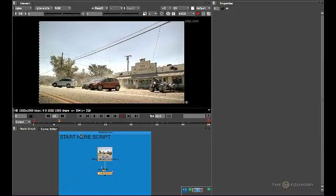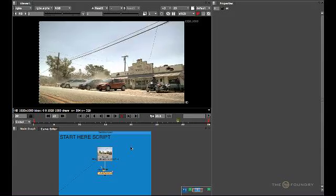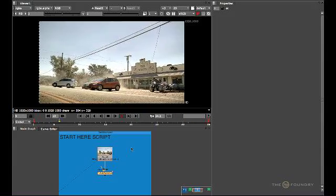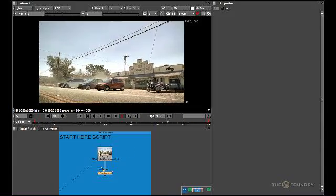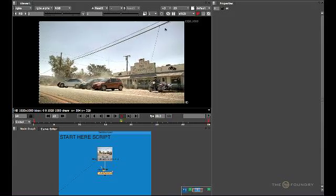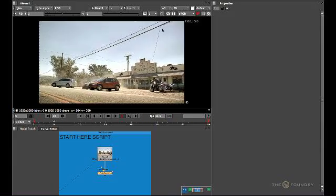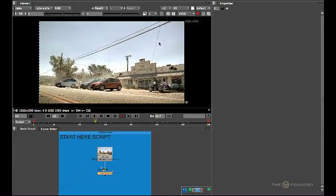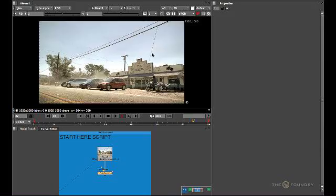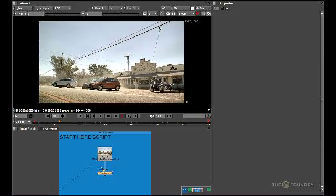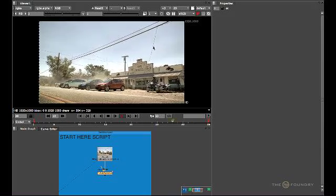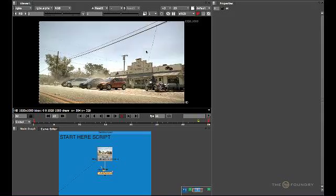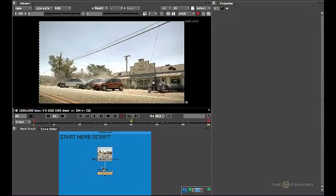When you open the starter script for the CleanPlate tutorial, you should find this sequence running through. As the sequence plays, what we're going to attempt to do is remove this wire here which runs across all the frames and use the CleanPlate method to repair the scene so this wire is taken away.